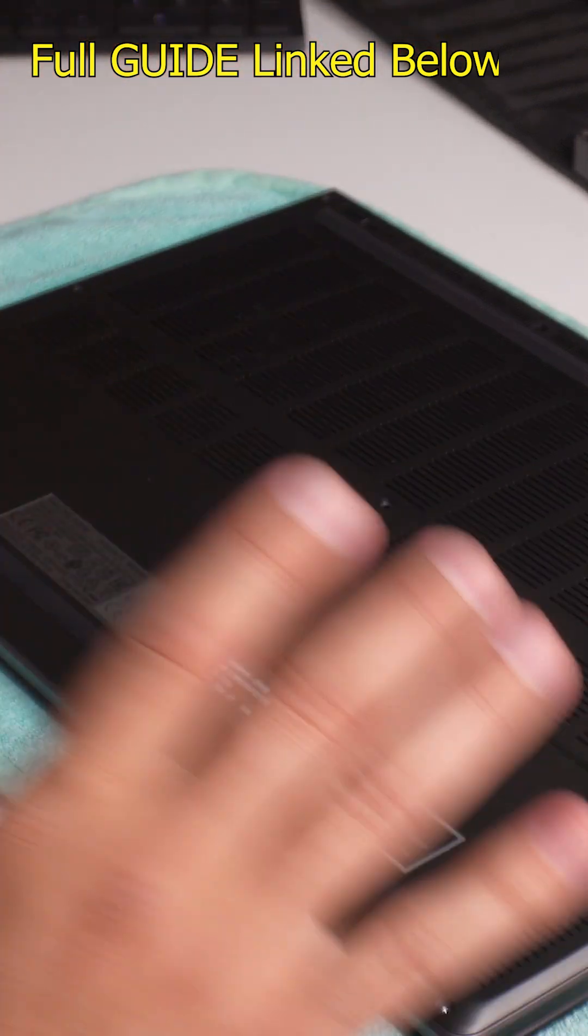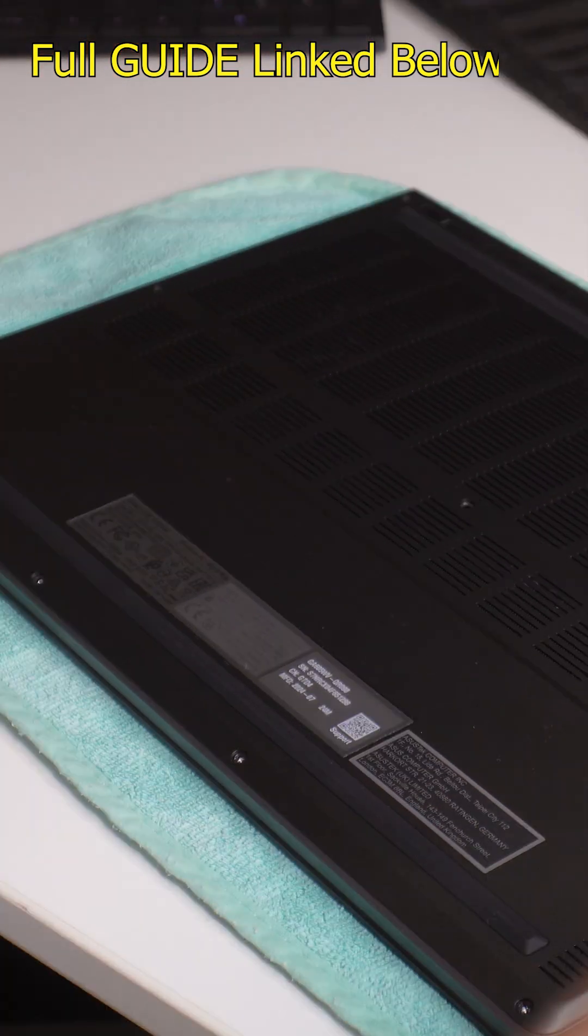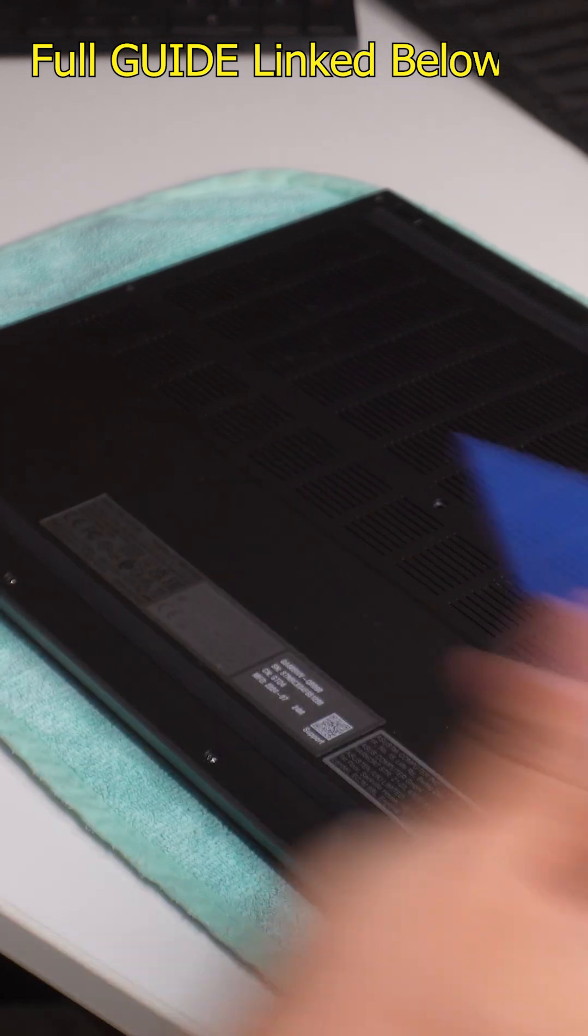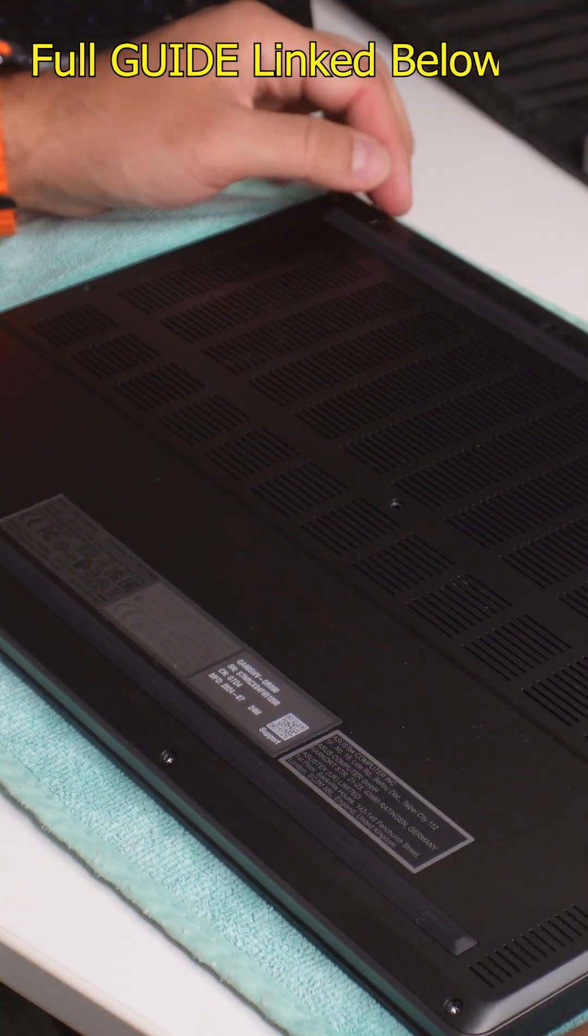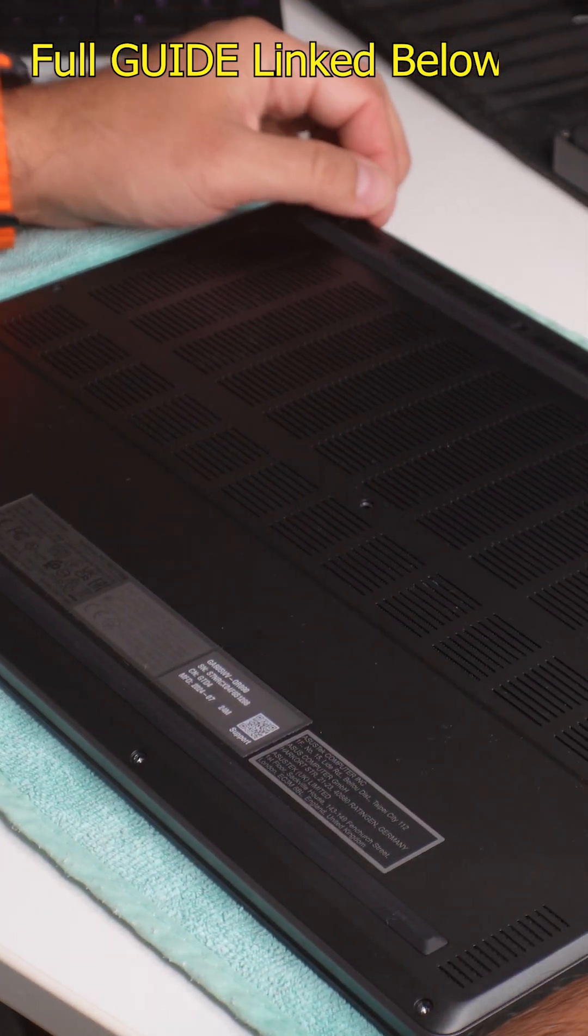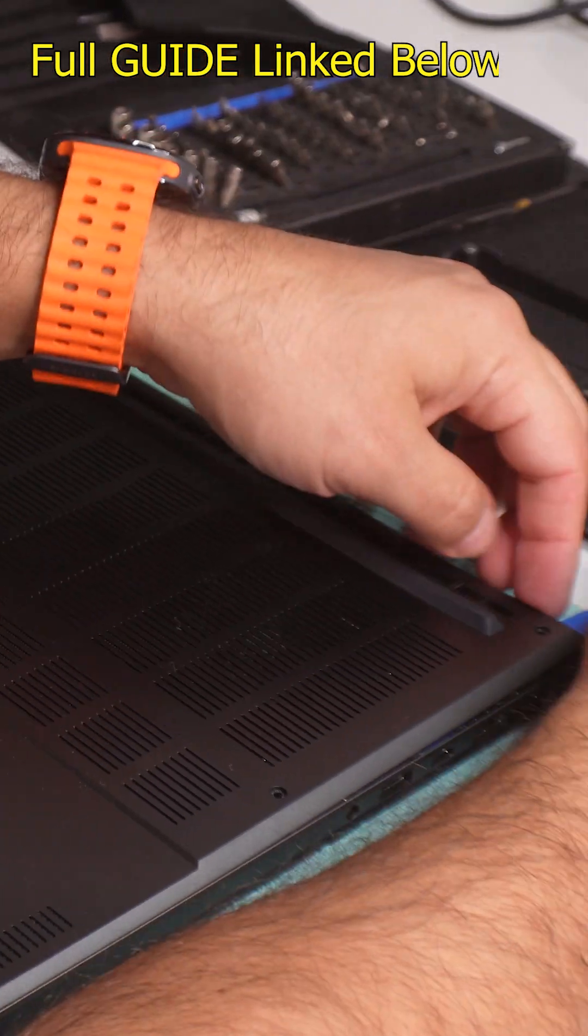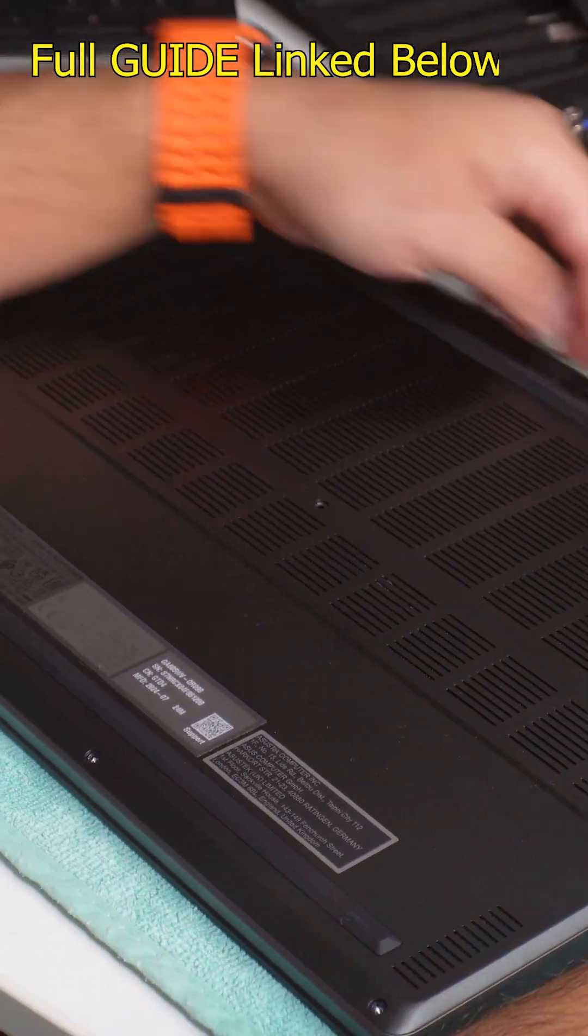So yes, do keep in mind where all the screws go. Now it's time for the friendly spudger and we'll start right here at the top. This is where the hinge will go and we'll start lifting and prying up on the corners.